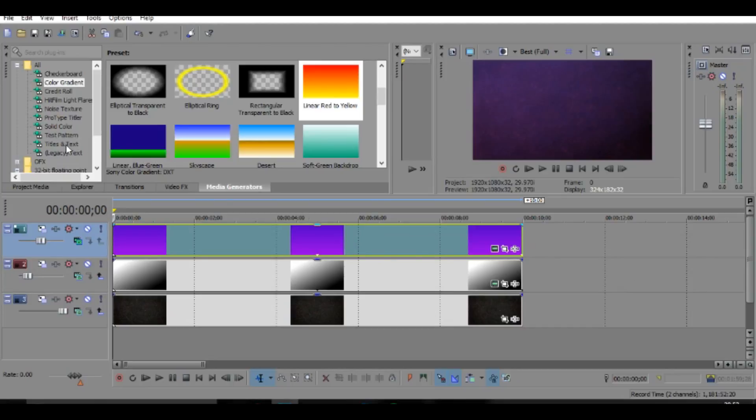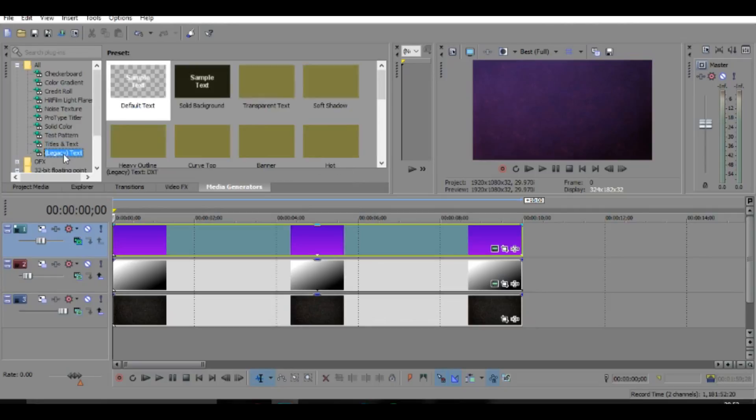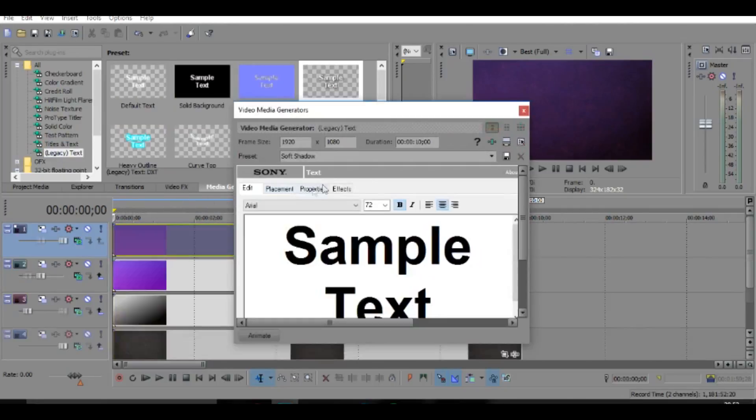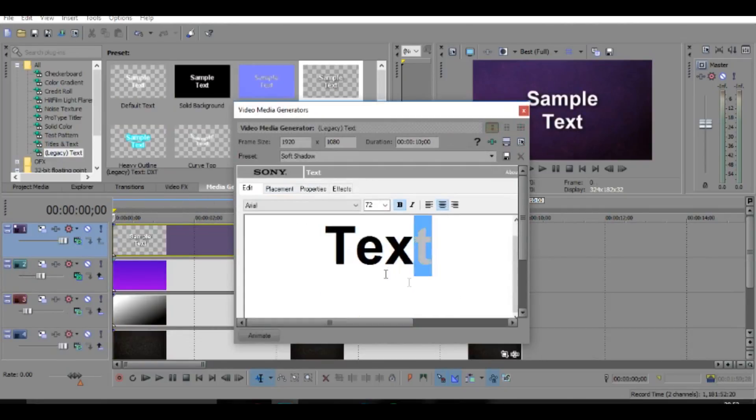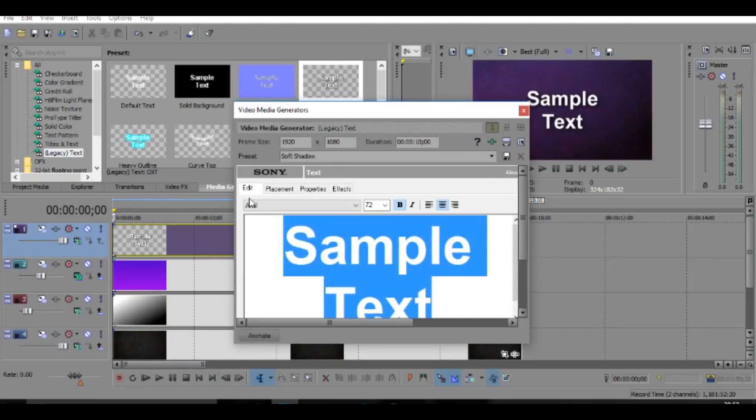And then once you've done that, we're just going to add some text. So like I said guys, this is going to be very simple. It's not an advanced tutorial. So just go to titles and text, I think, and then go to soft shadow.